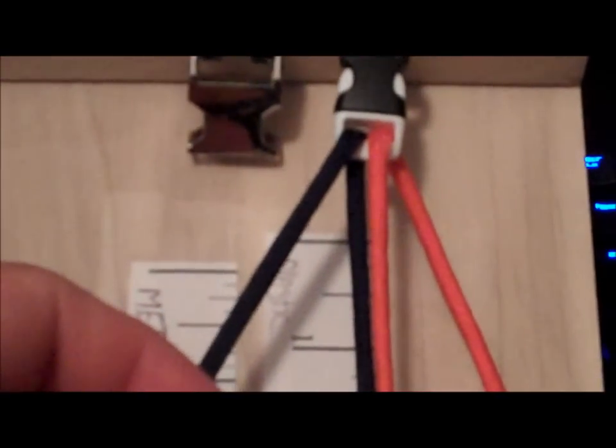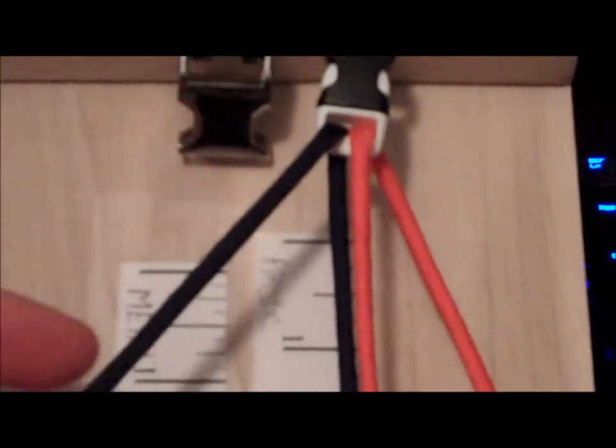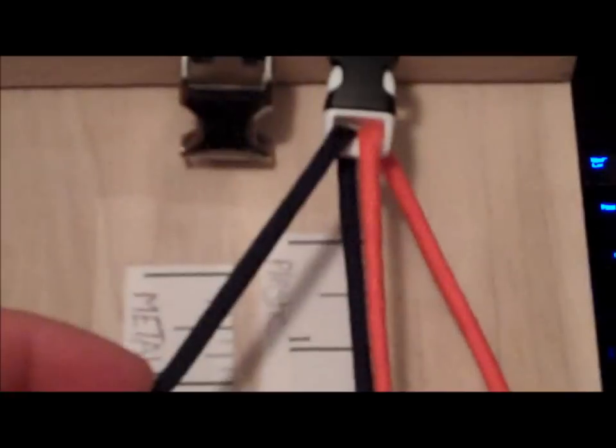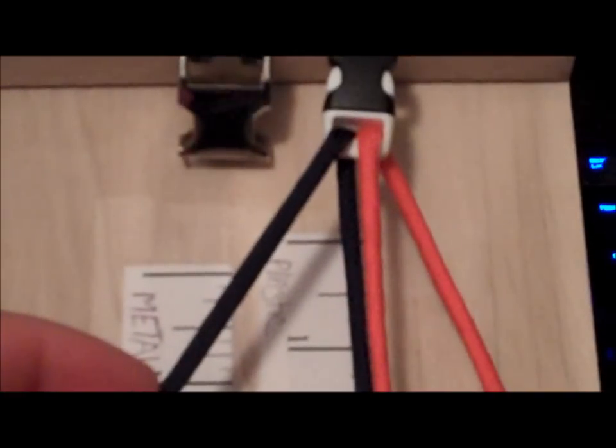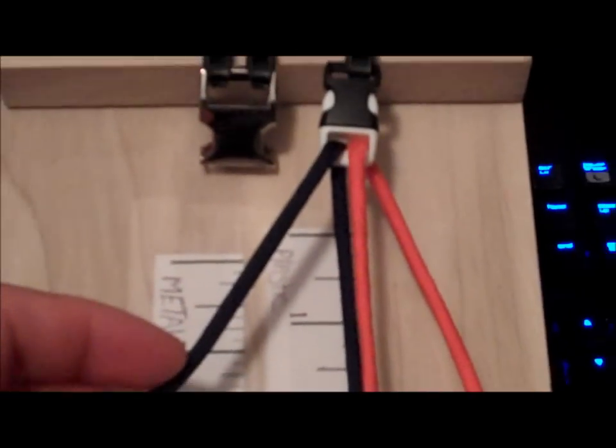Doing this behind the camera is pretty tough, so I apologize. Zoom out a little bit.